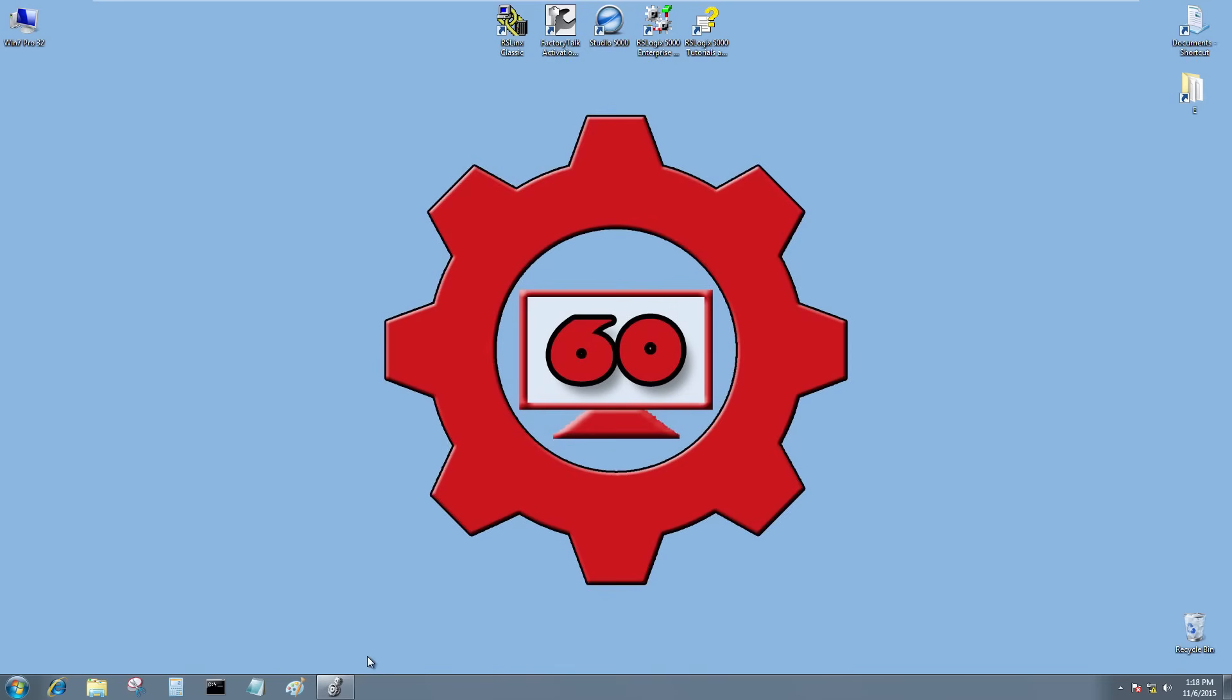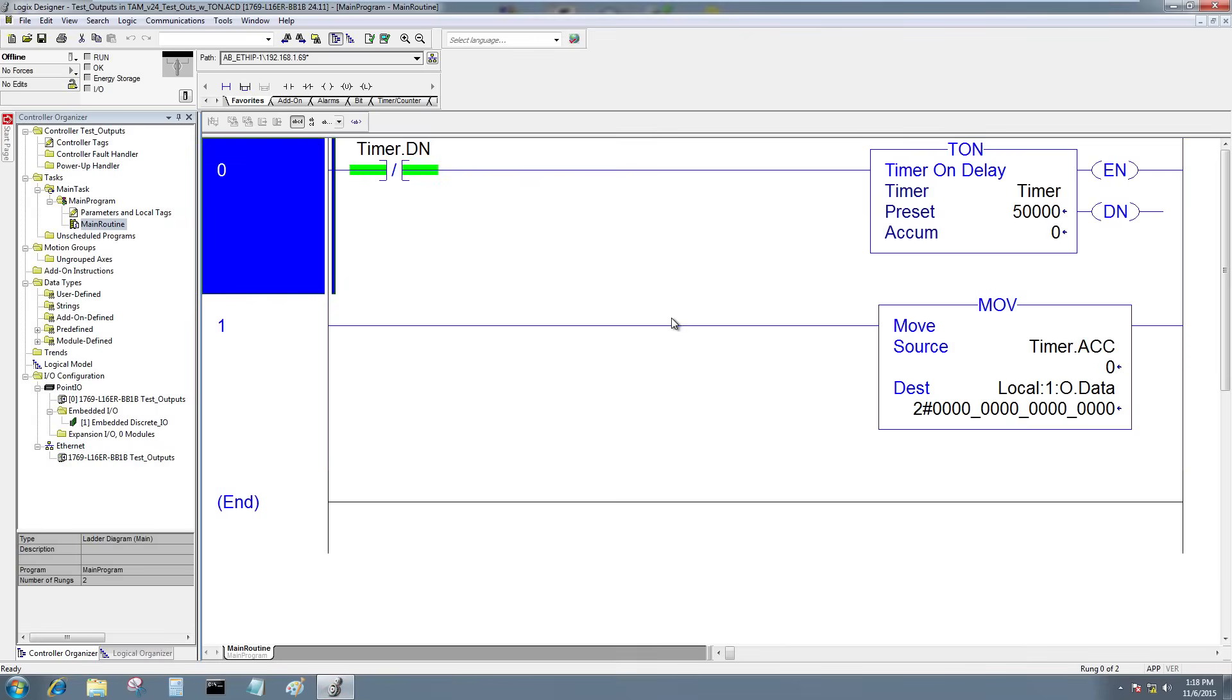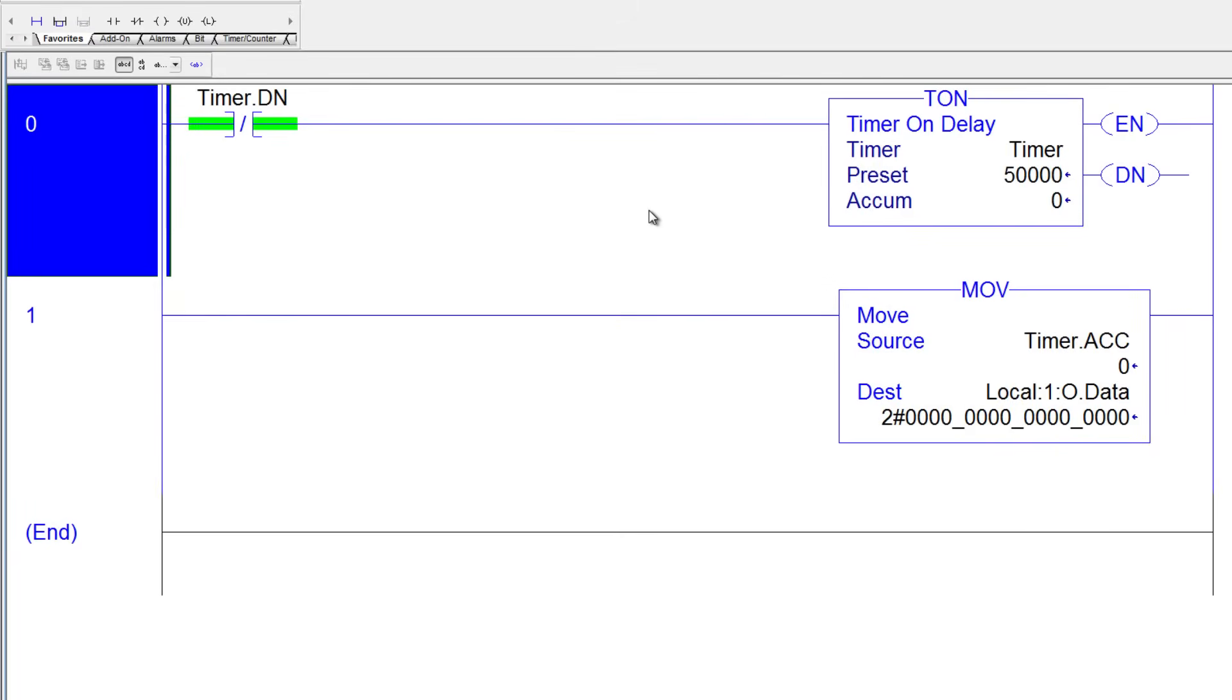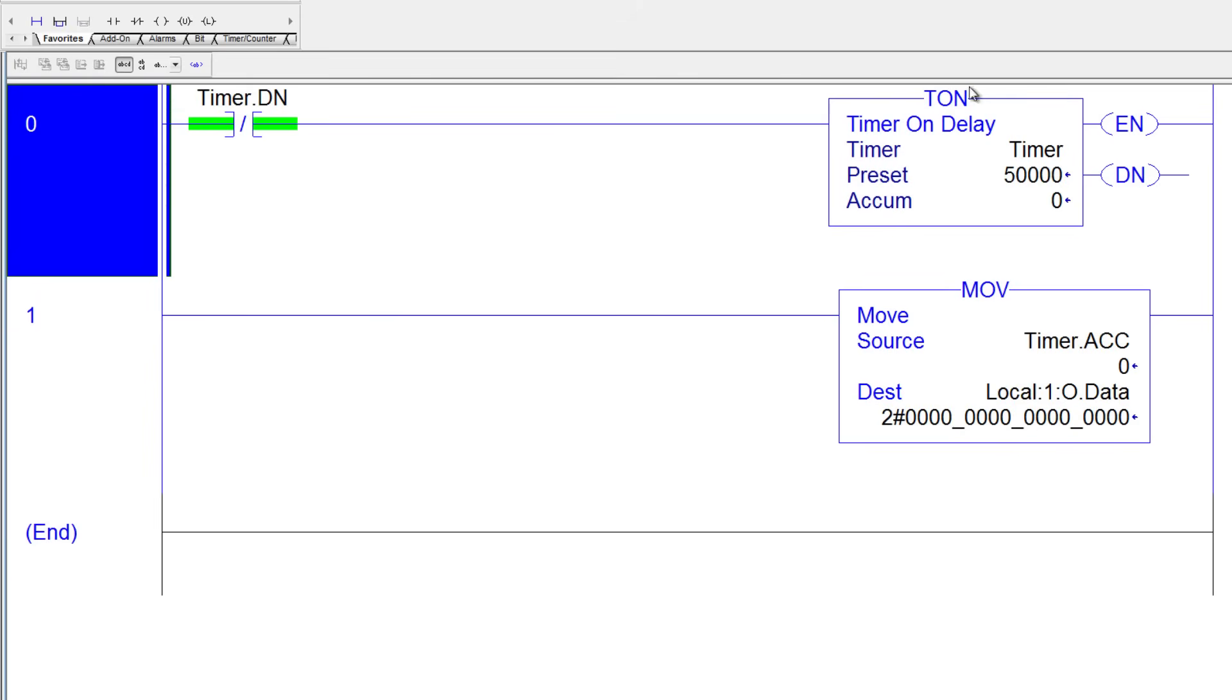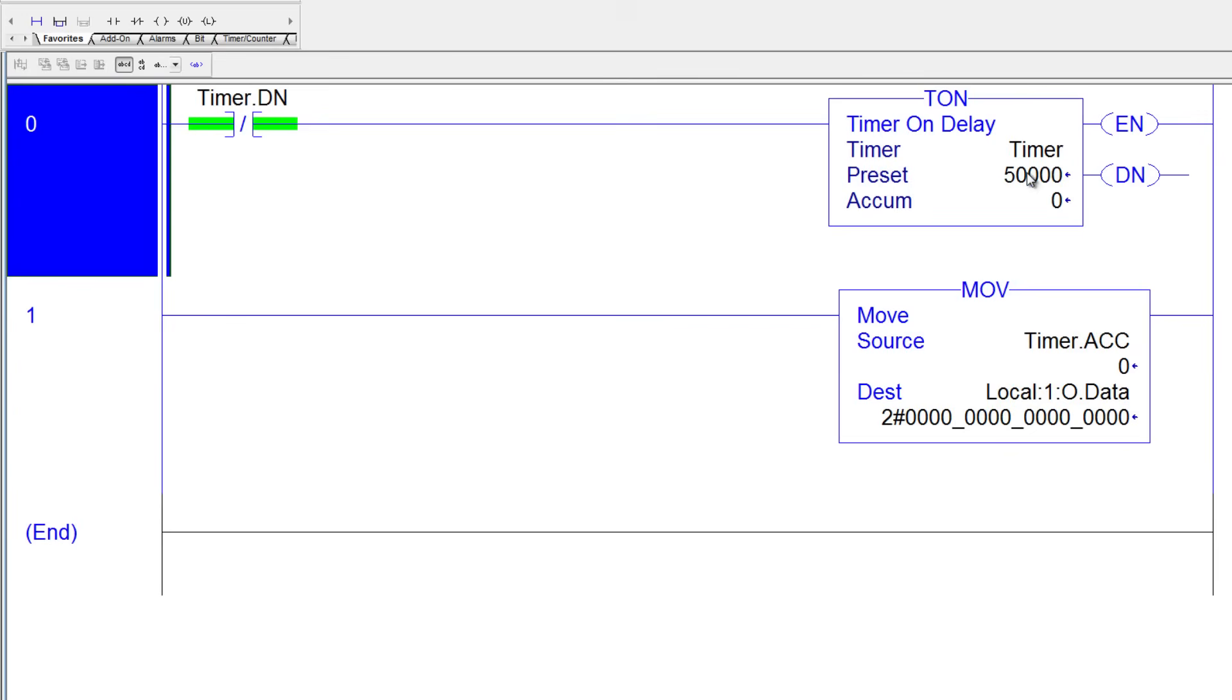I'm going to start by using the program from our last episode. Here we had the timer, which we're using its accumulate value to change the outputs. So the first thing I'll change in this program is I'll change the timer from 50 seconds to 100 milliseconds.